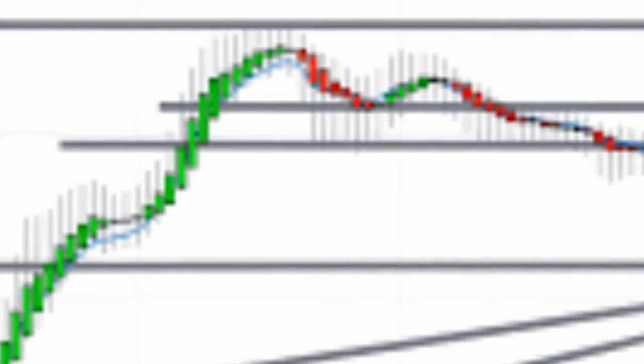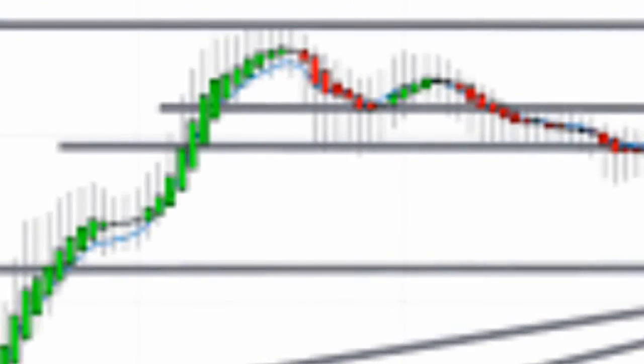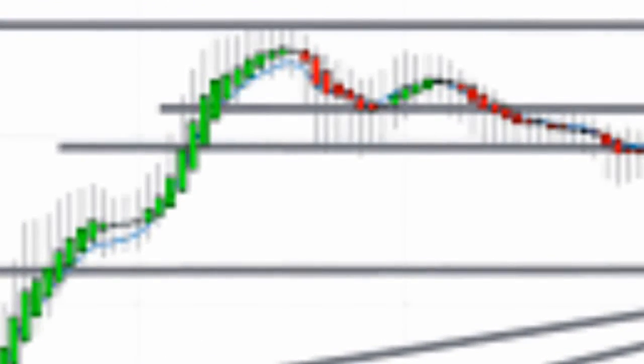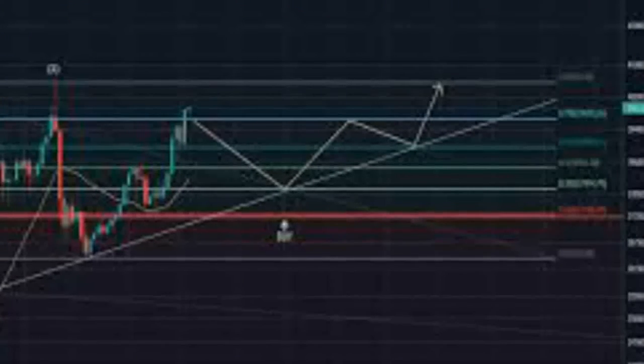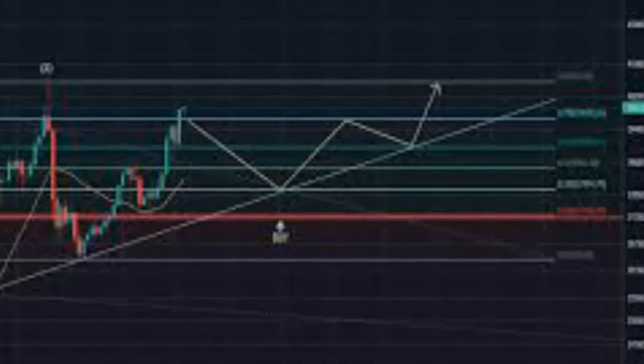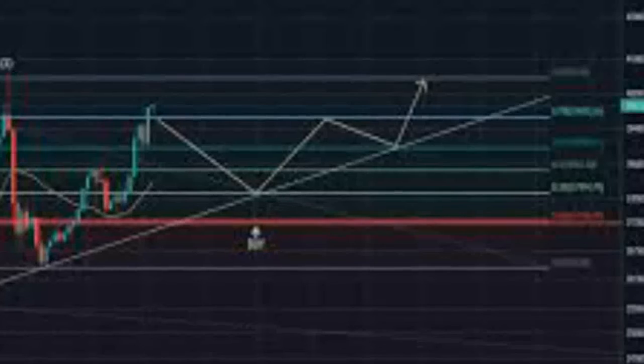However, a decisive close below $0.000000000153 will invalidate the bullish thesis and in some cases catalyze further crashes.